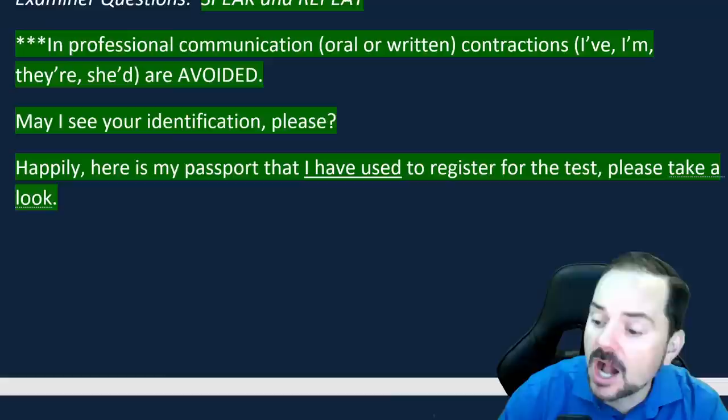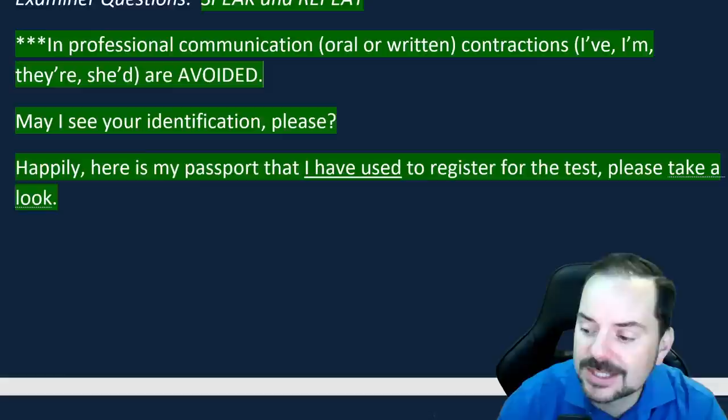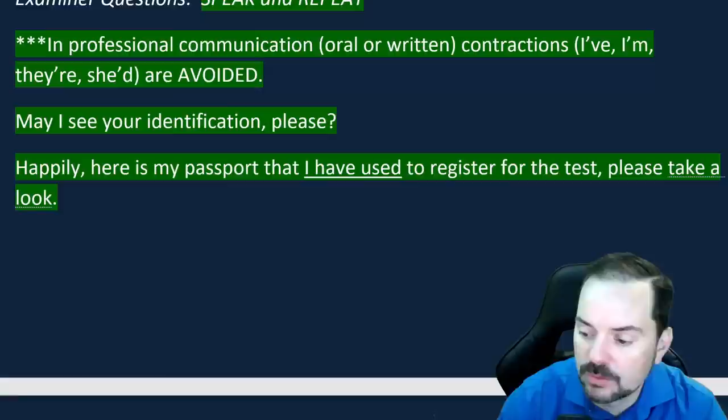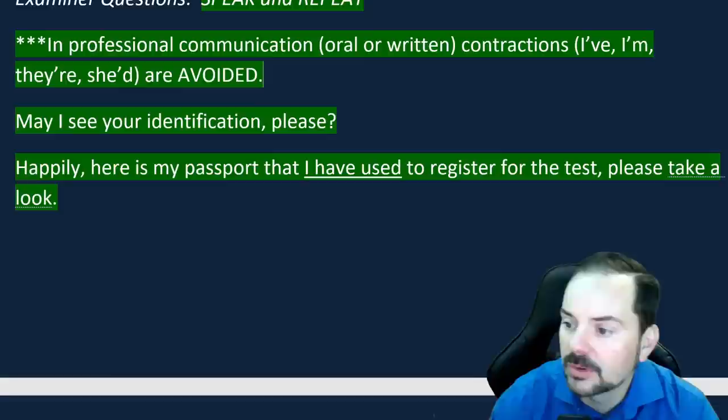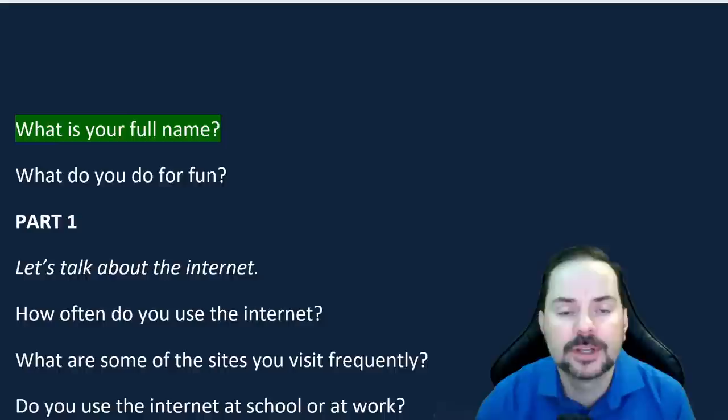A student in the chat suggests: 'Here is my passport that I used to register for this test a couple of weeks ago.' That's good, but note the correction: say 'registering,' not 'signing up' — you don't sign up for an IELTS interview, you register. Nice full sentences are key.